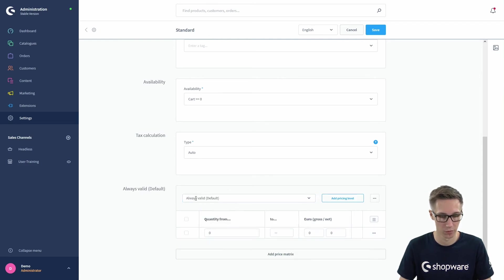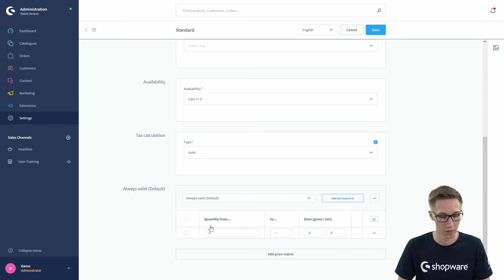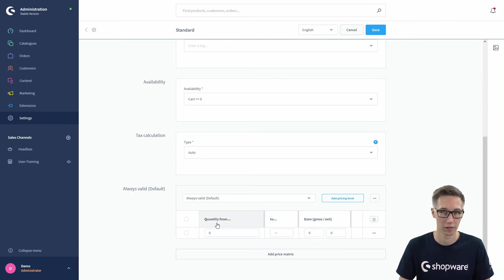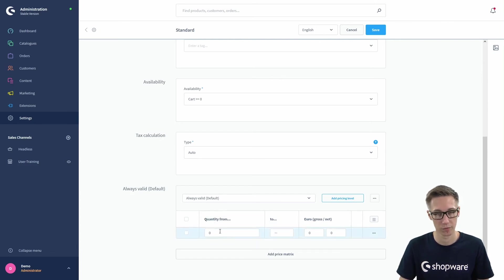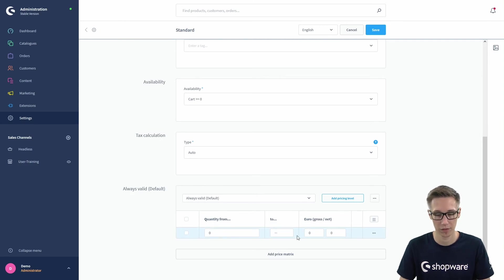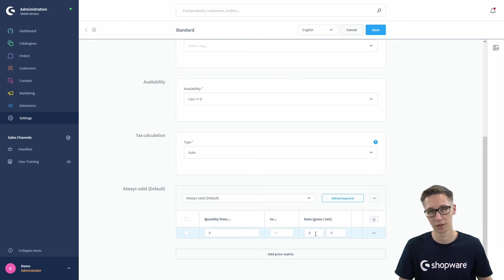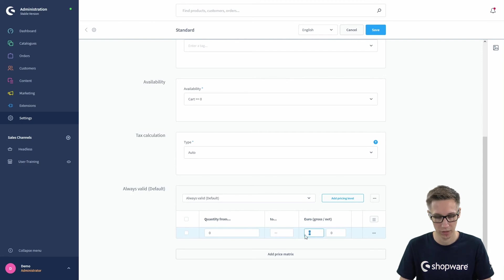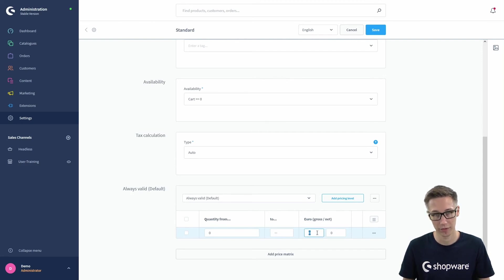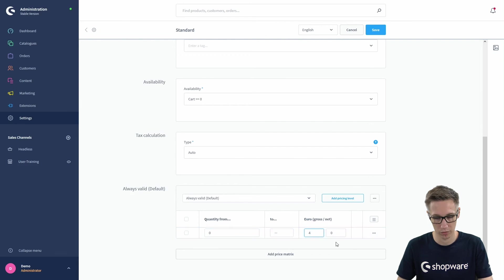This is always the standard price. You could select a quantity, so a quantity from zero to five products, for example, will be this price, and six and above is a different price. You have to fill in the gross and net price for this shipping method, which could be four and three euros.